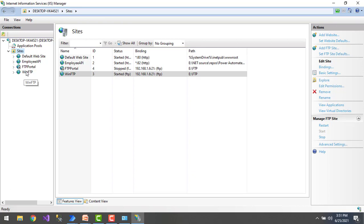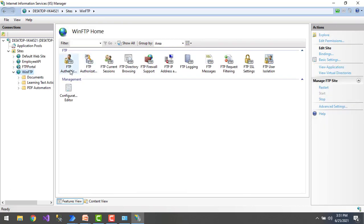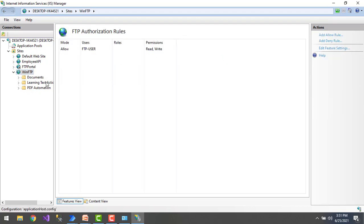Now you can see 'winftp' listed under Sites. Double-clicking it shows all the files from the content directory. Using this path you can upload, download, and delete large files. For FTP authorization, I've given access to the user 'ftp-user' only, so the files can be accessed by that particular user only.